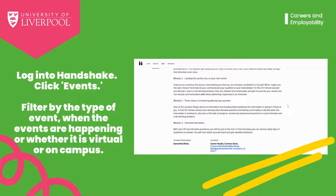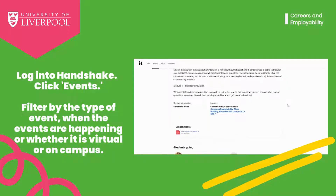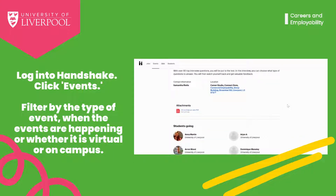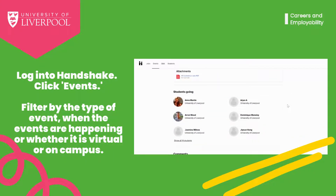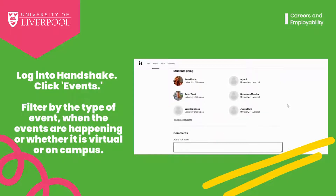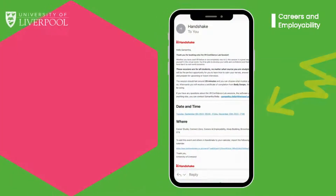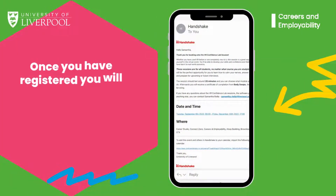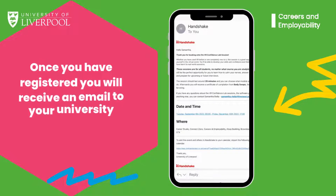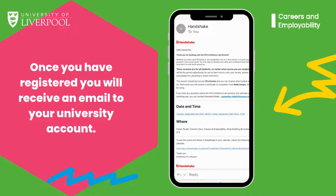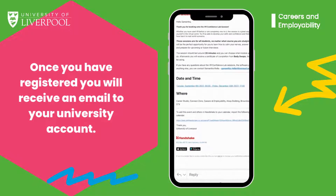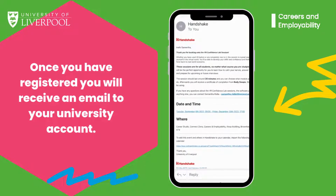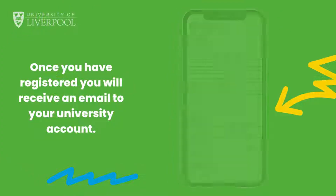If this sounds like something you like, click the register button. Once you have registered, you will receive an email to your university account telling you the date and time of the event, where it is taking place, and the option to add the event to your calendar.